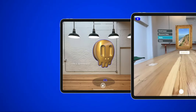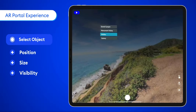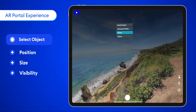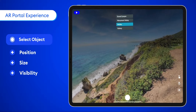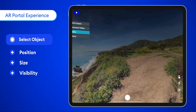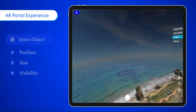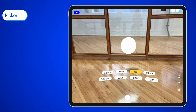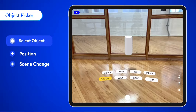What can you do with interactions? You can create a portal experience by using the select object trigger, then adjusting position, size, and visibility responses on a 360 photosphere. You can create an object picker with the select object trigger using position and scene change responses to control when and how objects are seen.